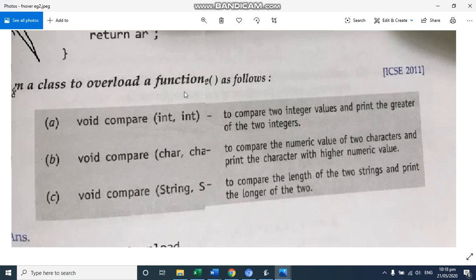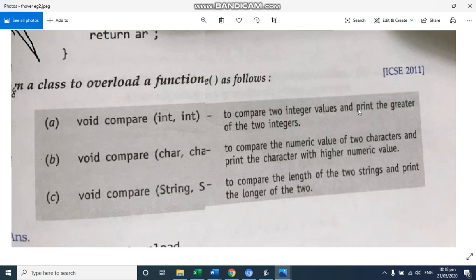Now no name of the class is given, so you can write your own. But they have mentioned here the name of the function, that is compare. First, two int, that means to compare two integer values and print the greater of the two integer values. That means two integers you have to take and you have to find out which is the biggest.